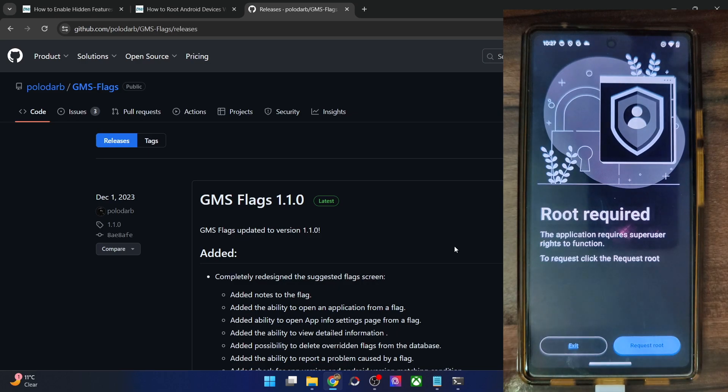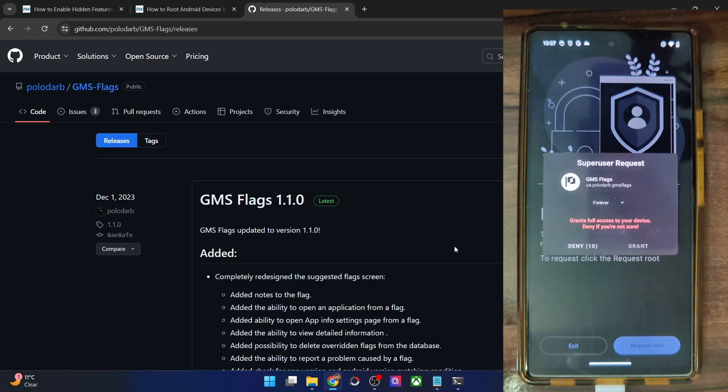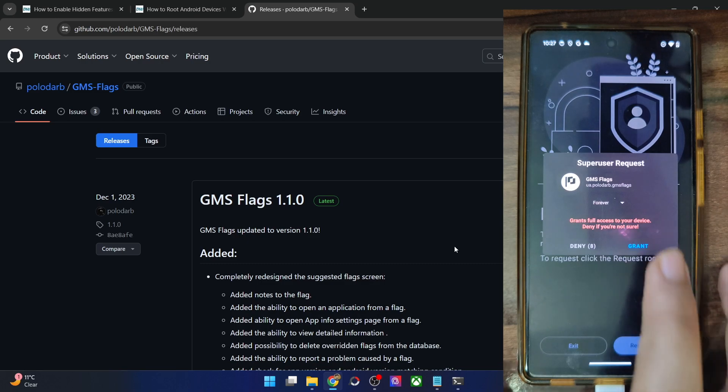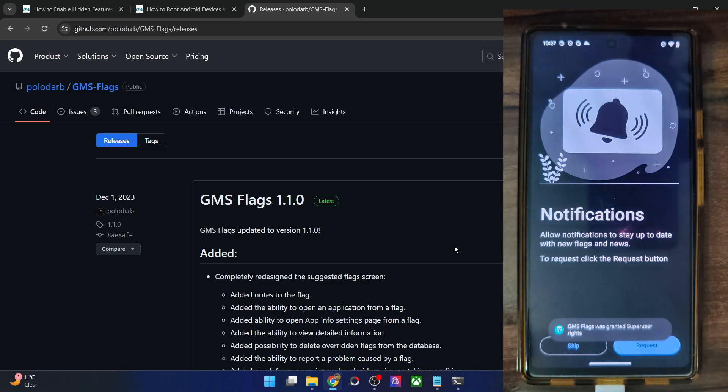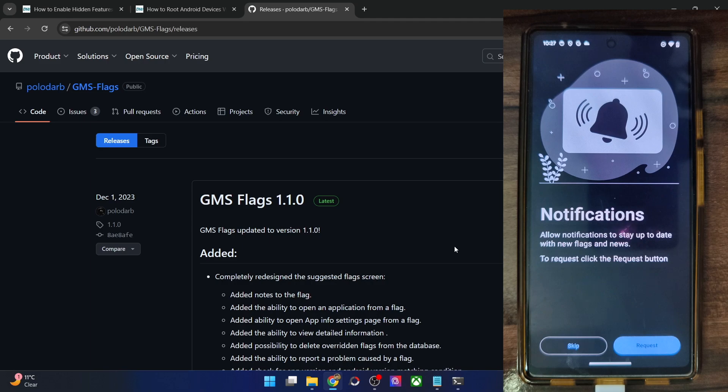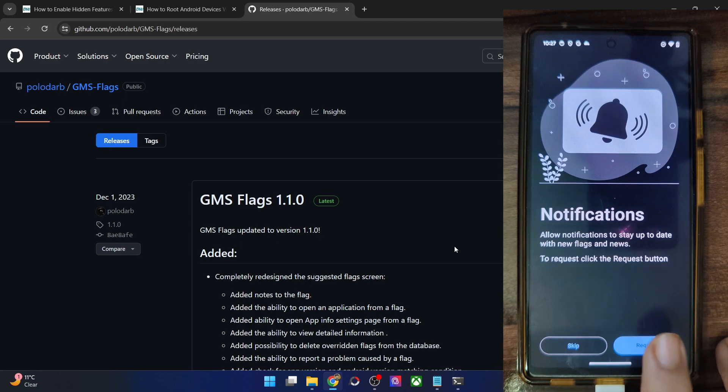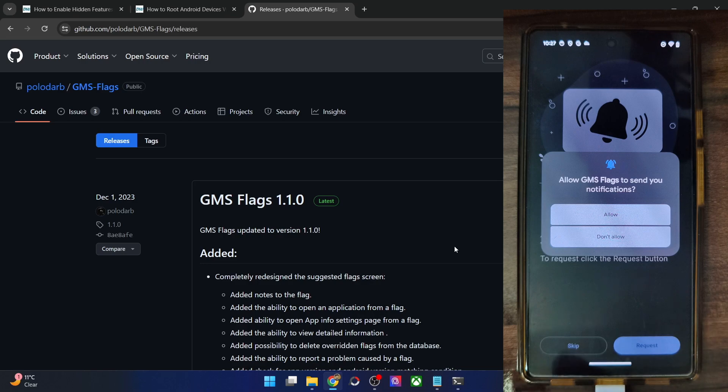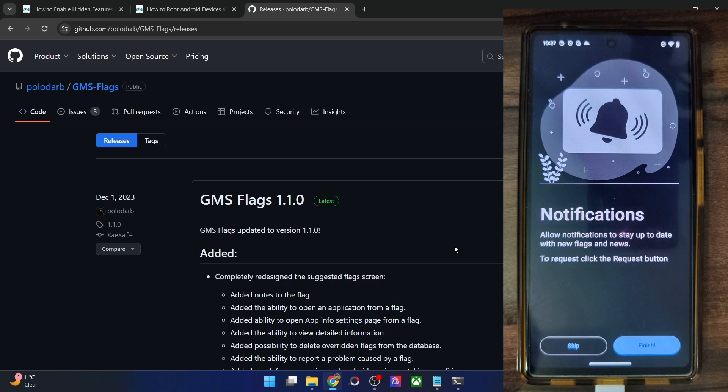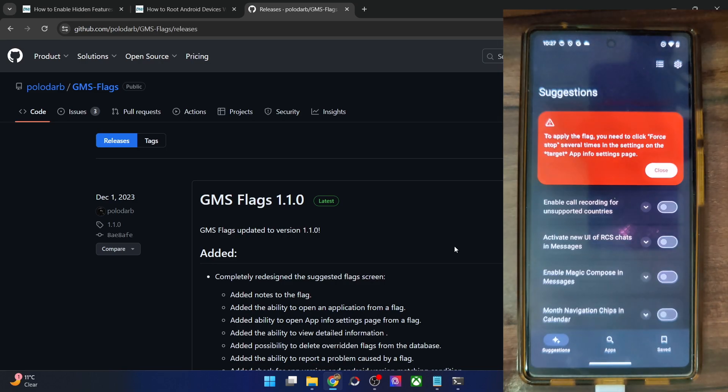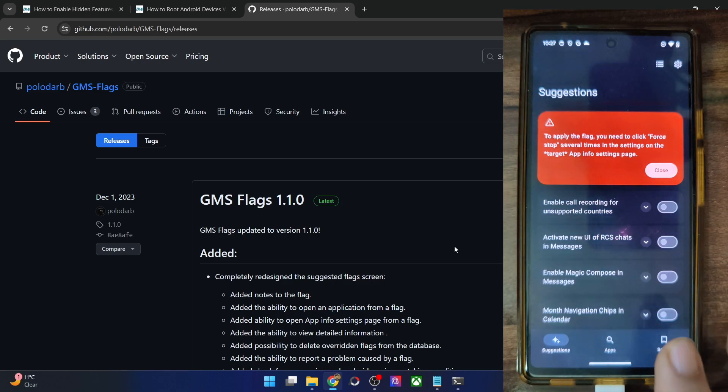Let's install the app and tap on open and tap on start. And it will now ask for root. So tap on request root. And then you will have to tap on grant in the super user request that appears. It will now have got the root request. So now you have to tap on request for notifications. You may also skip this if you want. It's completely optional. Once that is done, just tap on finish. And the app is now loaded.